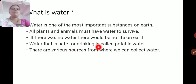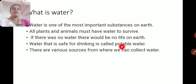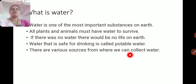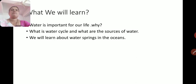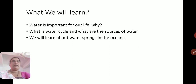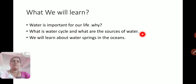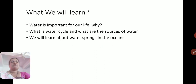Water that is safe for drinking is called potable water. Potable water — safe, clean water — keeps us safe from various hazardous diseases. There are various sources from where we can collect water. Step by step, we will study what is water, the sources of water, and the other forms of water. We will also learn about the water cycle, sources of water, and water springs in the oceans.